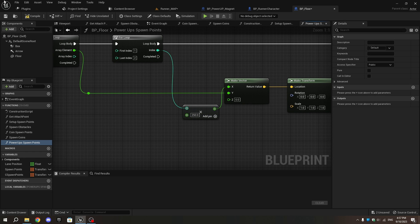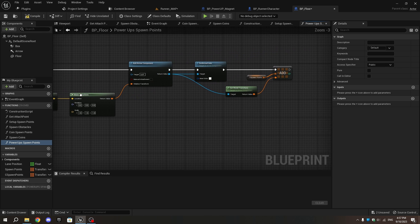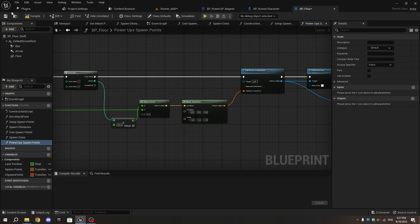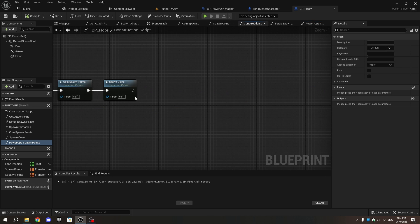In the Construction Script, drag and drop the Power-ups Spawn Points function to the execution pin of the last node, then compile it.